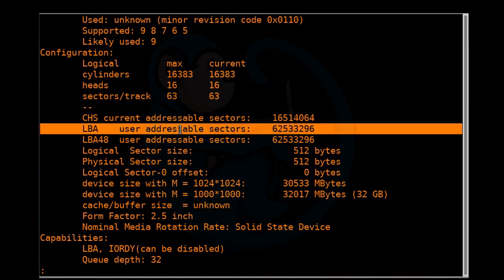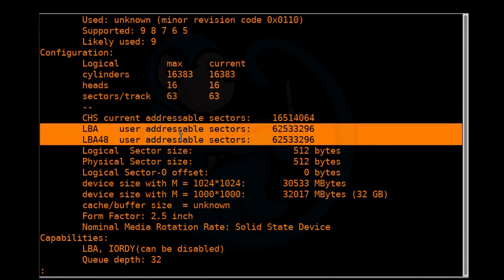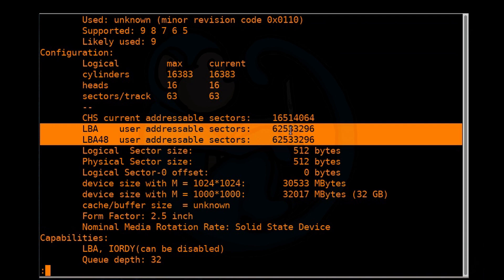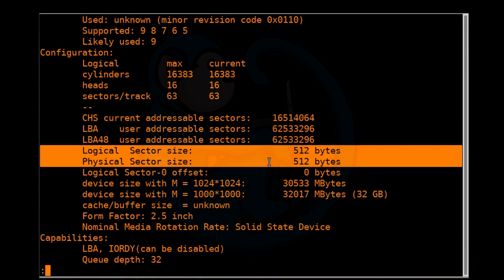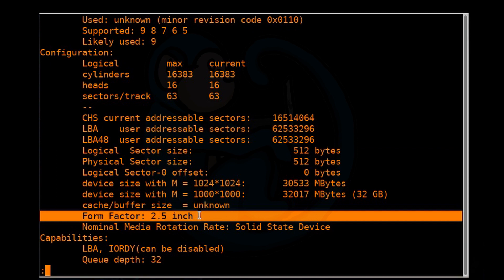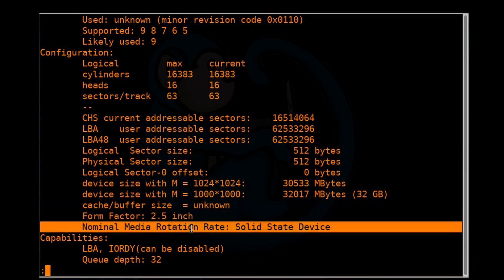It gives you the LBA. So this is basically the size of the drive. In this case, it's 62 million sectors, which translates to 32 gigs since we're using 512 bytes as a logical size. Then it'll tell you the form factor. It's a 2.5 inch drive versus a 3.5 inch drive. And if you had a spindle drive, it would also tell you the rotation rate. In this case, mine is an SSD, so it just tells you it's an SSD.